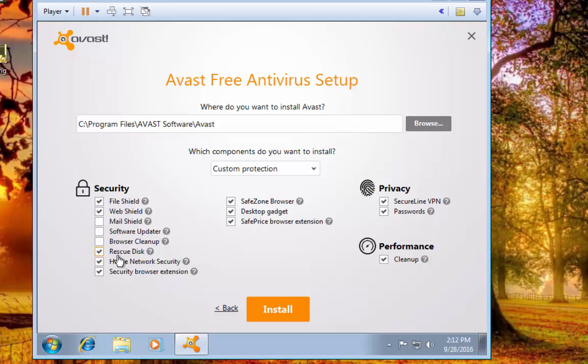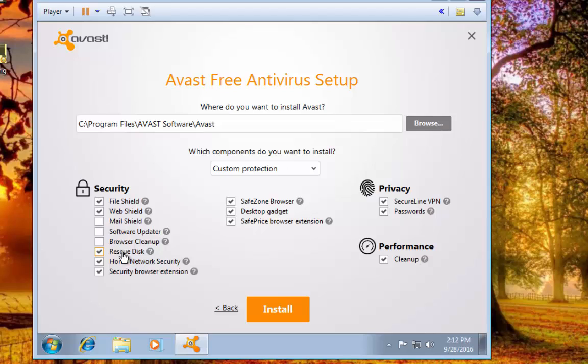The Rescue Disk is if you want to be able to create a disk or USB drive that you can boot from and run a virus scan. Avast already provides a boot time scan if you want to run it. There's lots of other programs out there for that, so I'm just going to deselect that feature.